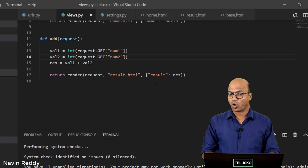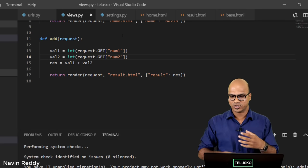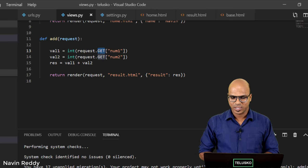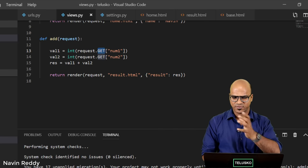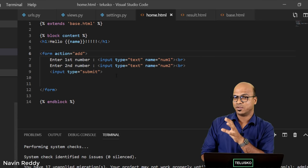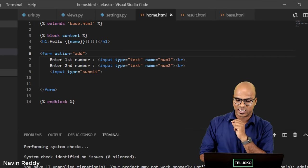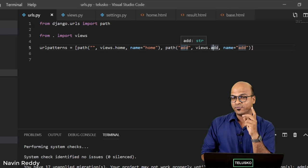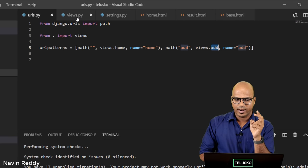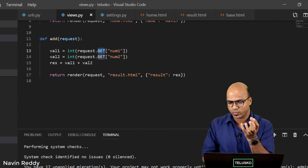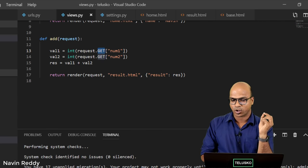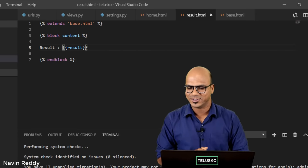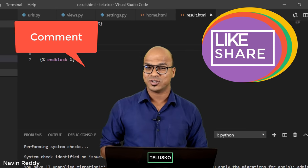There's one important concept here: GET and POST. In this code we are working with GET, but we'll cover what GET and POST are in the next video. Quick recap: in home.html we have a form asking for two values. On submit, the request goes to 'add'. The URL mapping calls the add function, which fetches the values from the request, adds them, and calls result.html with the result. In result.html we print the value. That's how you add two values in Django.